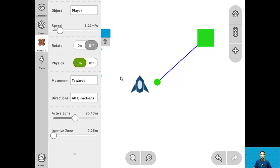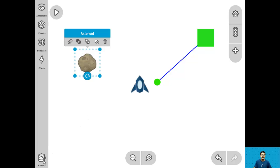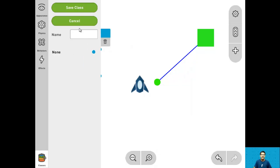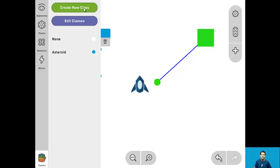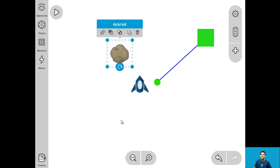For step 9 let's create the asteroid class. Click on the asteroid, go into classes, create new class, and name it 'asteroid'. Now this main asteroid is in the asteroid class. And that's it for step 9.